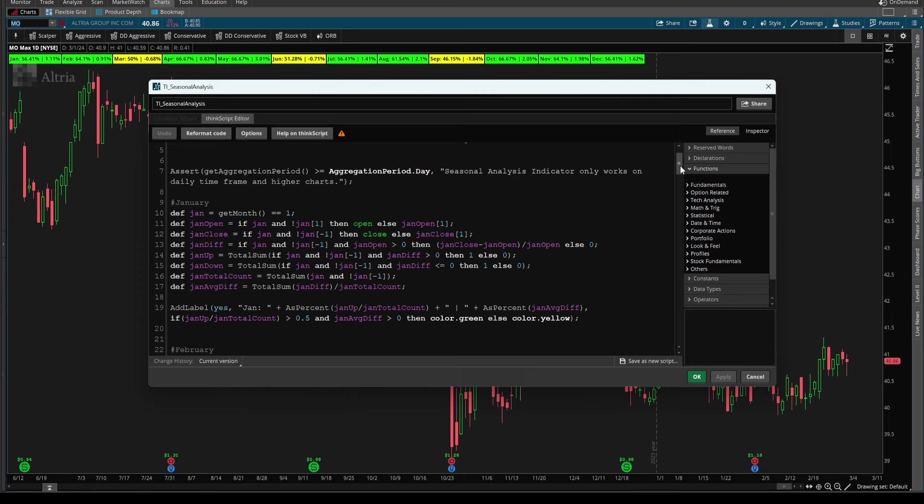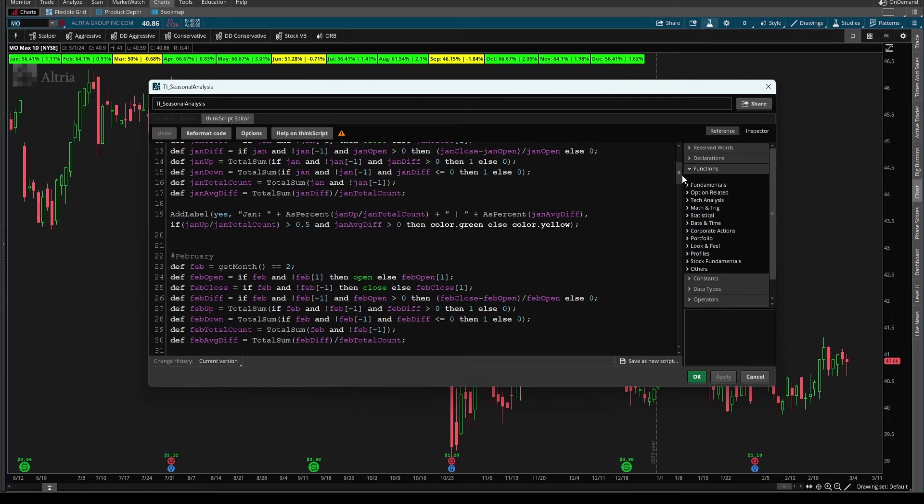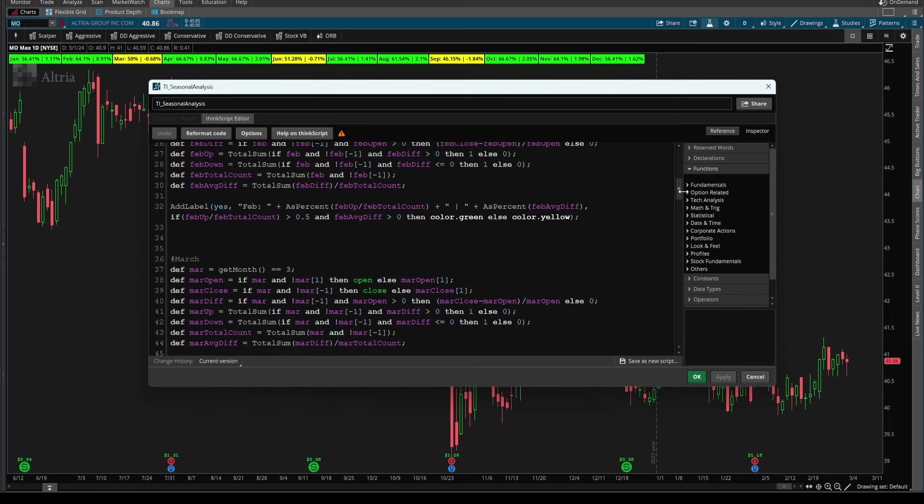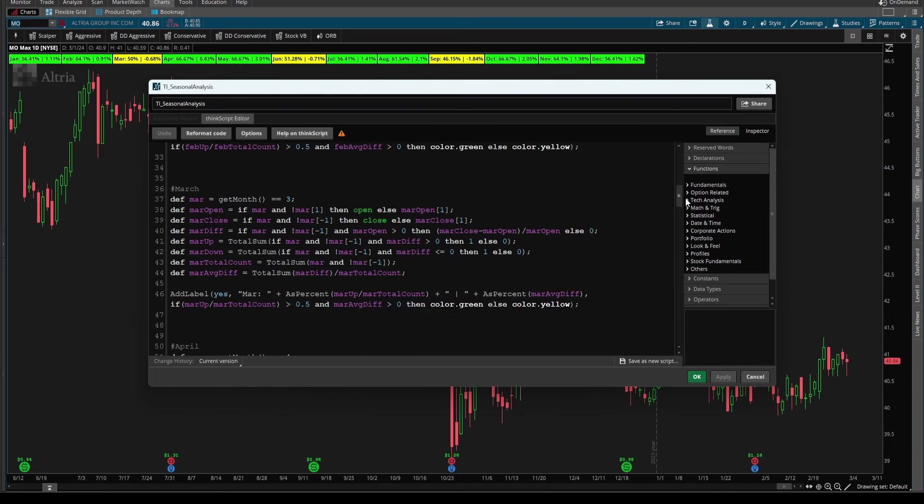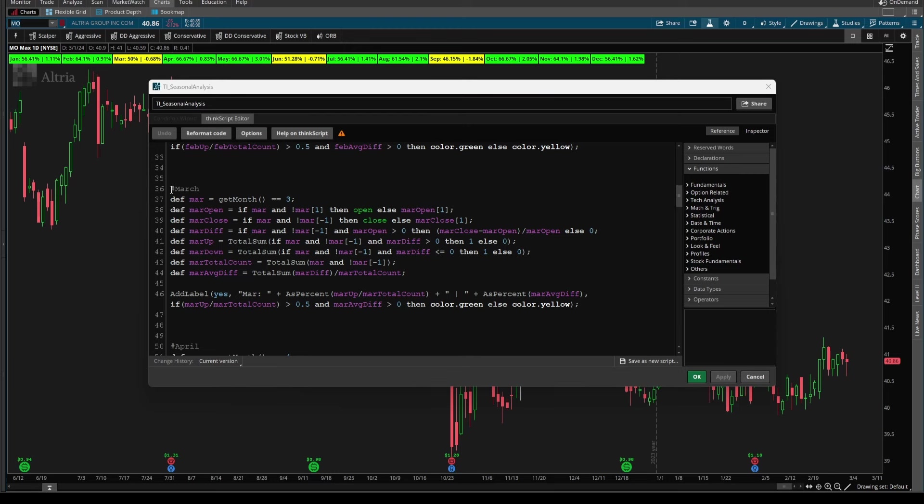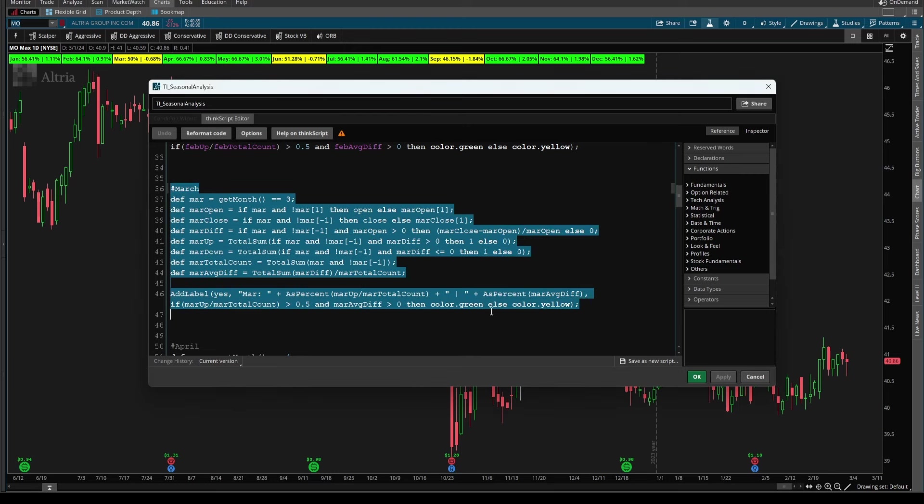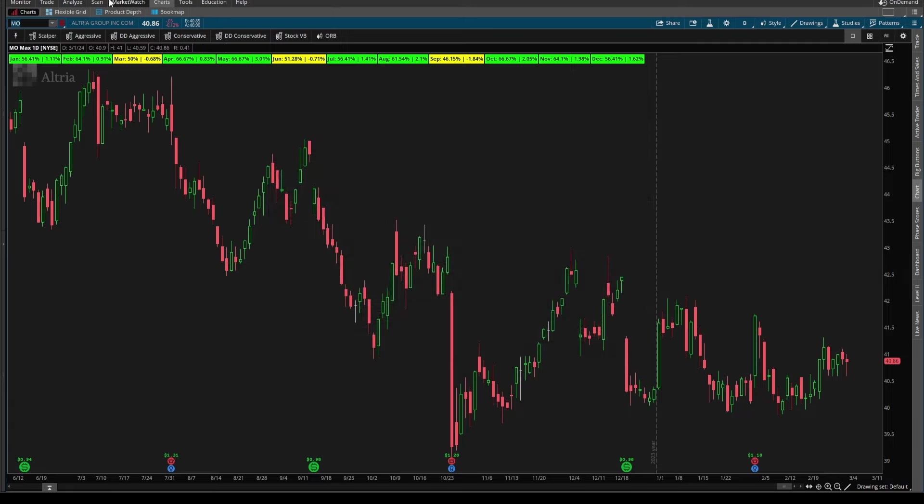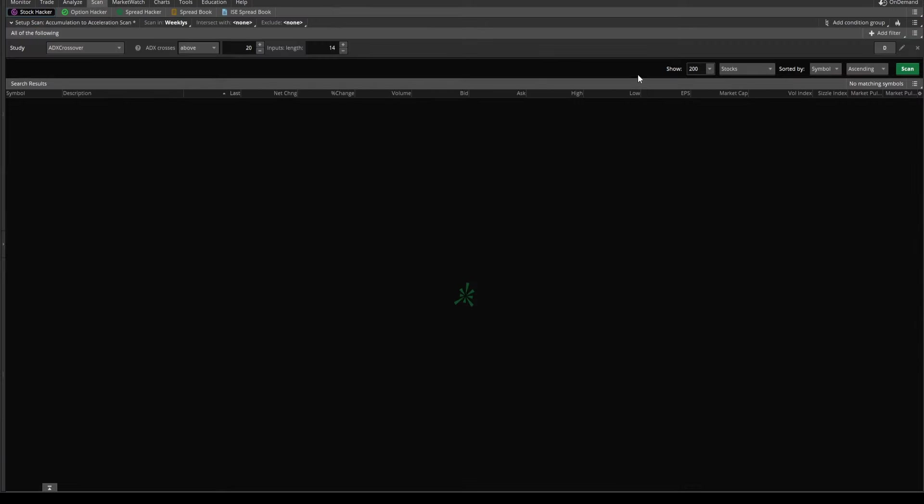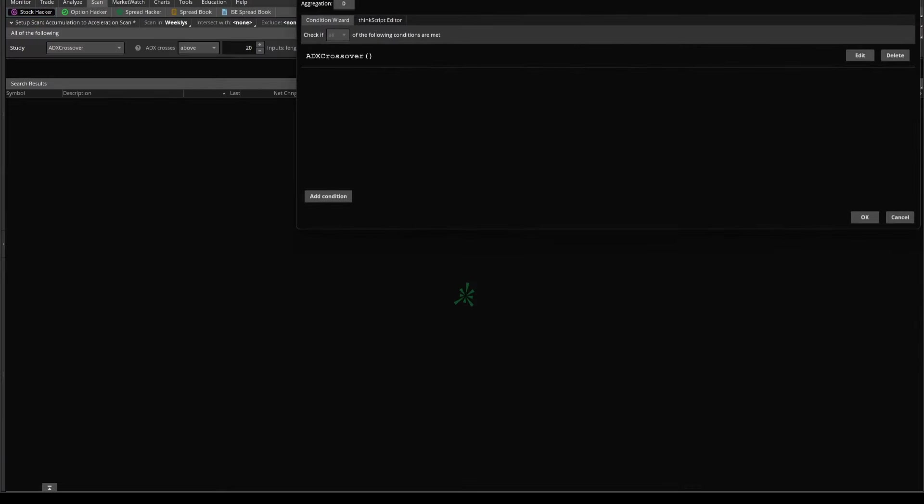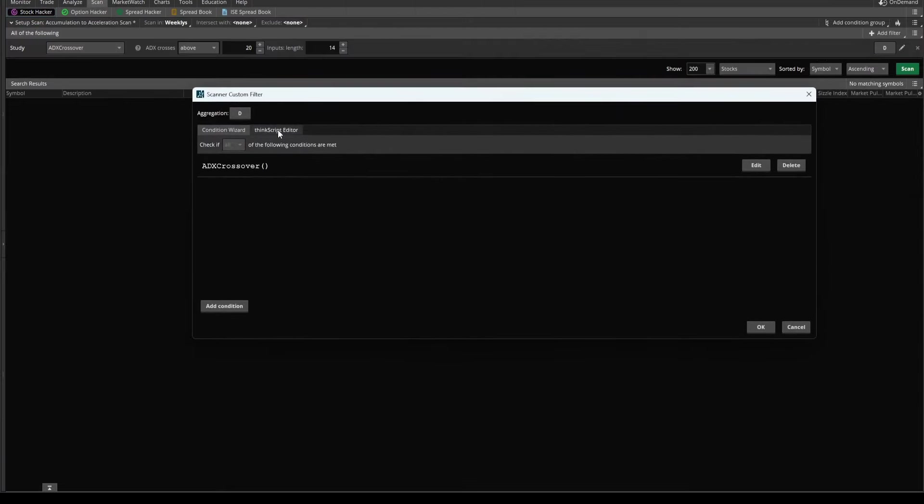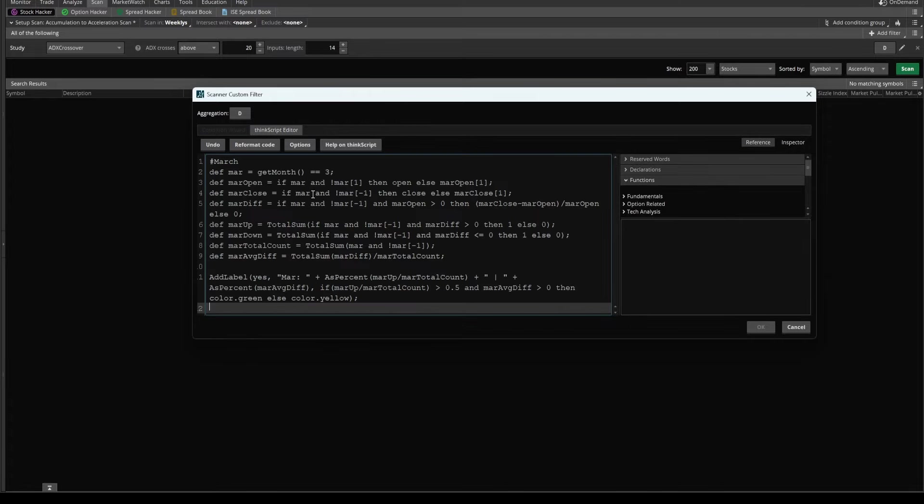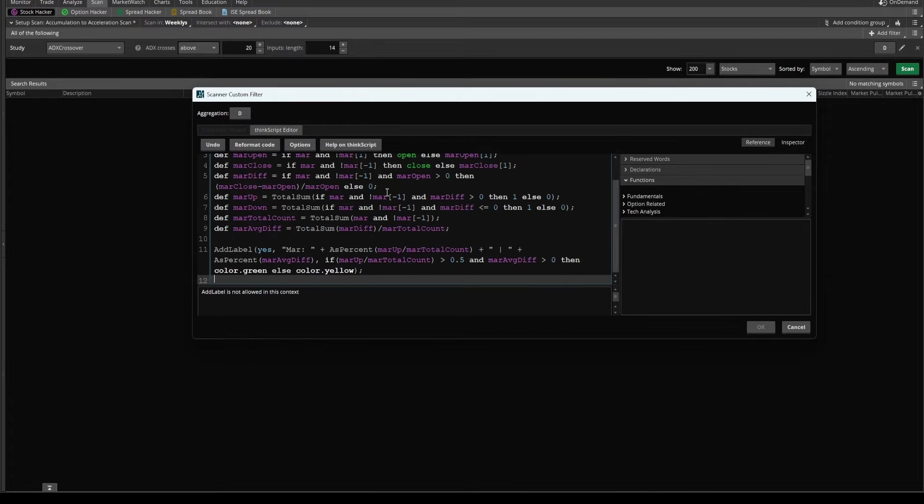If you don't already have this, I'll leave a link again in the description box. It's a free indicator and you'll want the code to be able to follow along. Now I'm finding all of the March code, which is this section right here from lines 36 to 46. And I'm going to copy that and come back to our scan tab. And here I'll click the pencil icon. Let me bring this down, click the ThinkScript editor, and I'll paste in all of our March code.